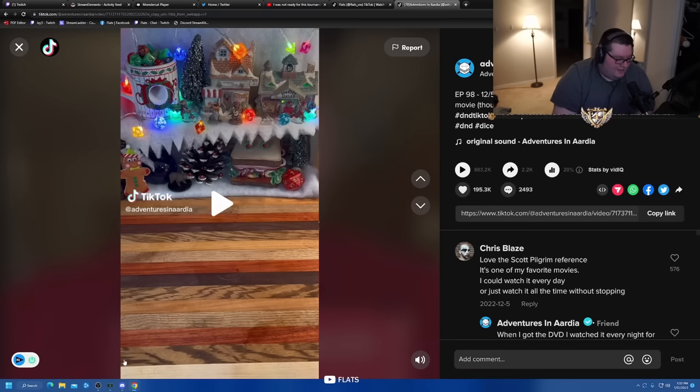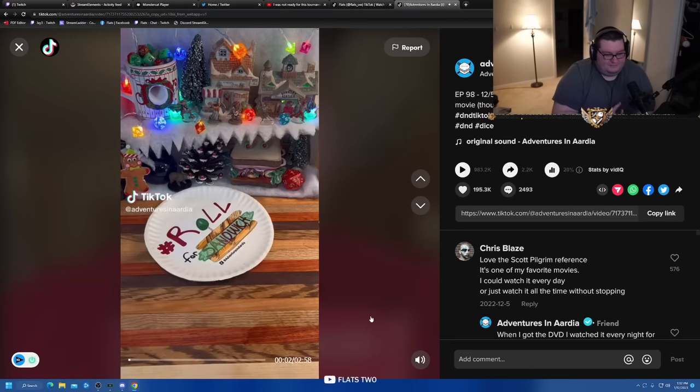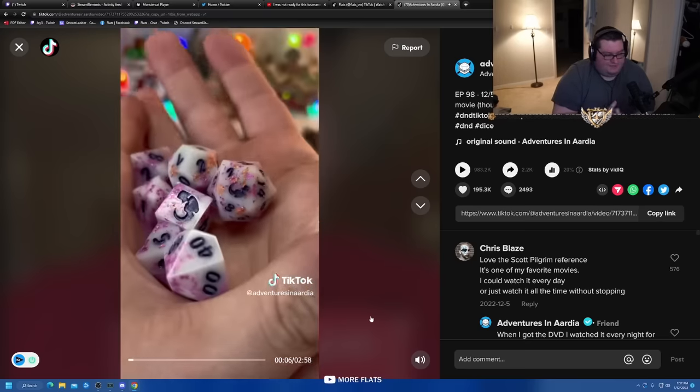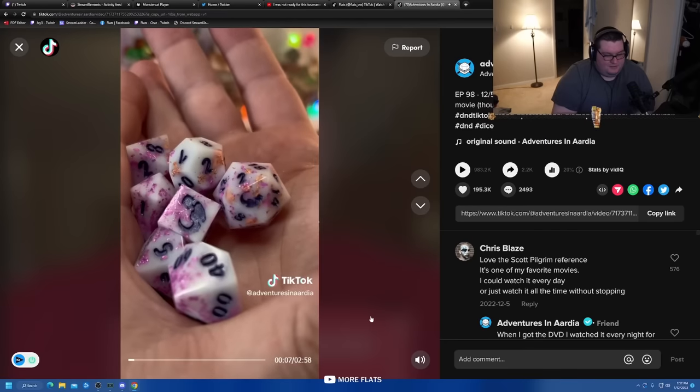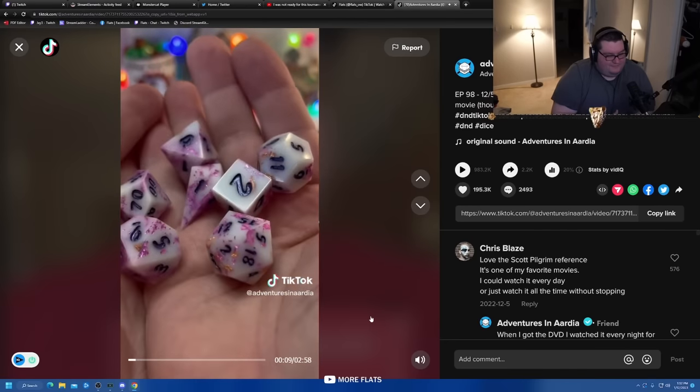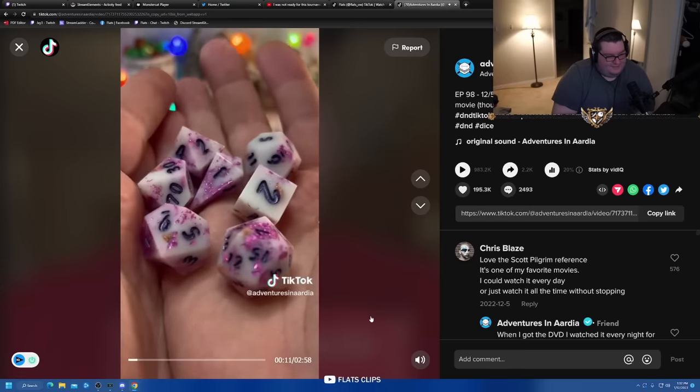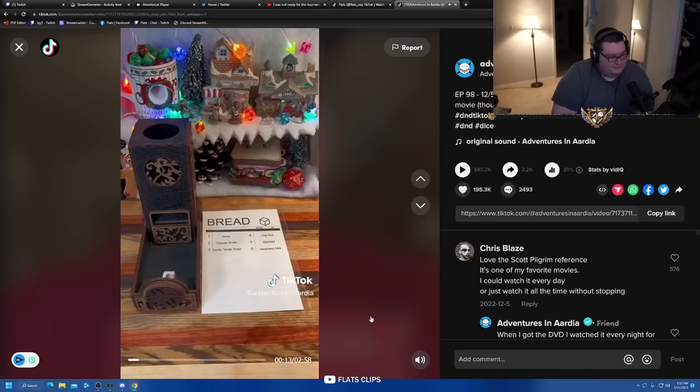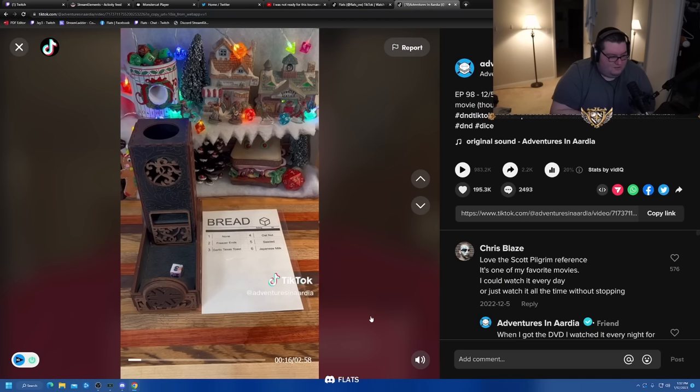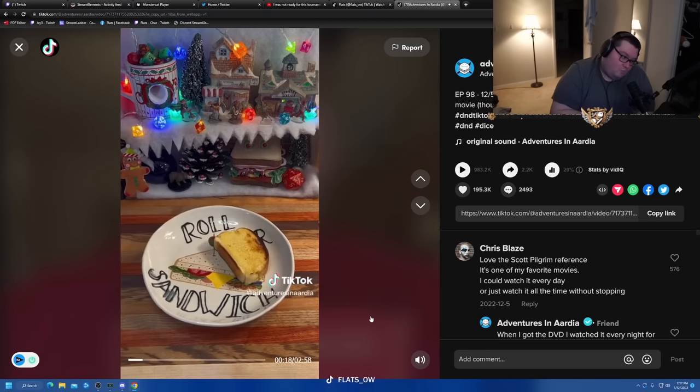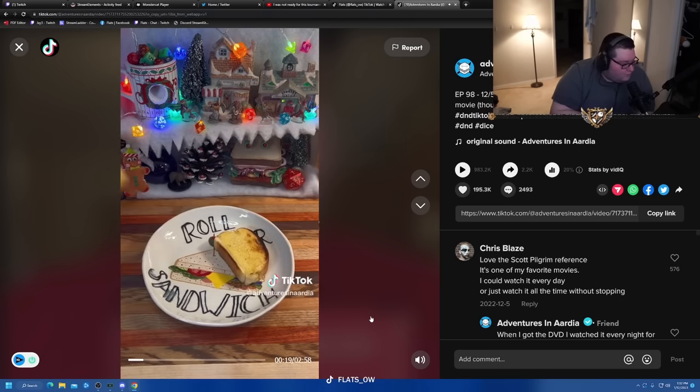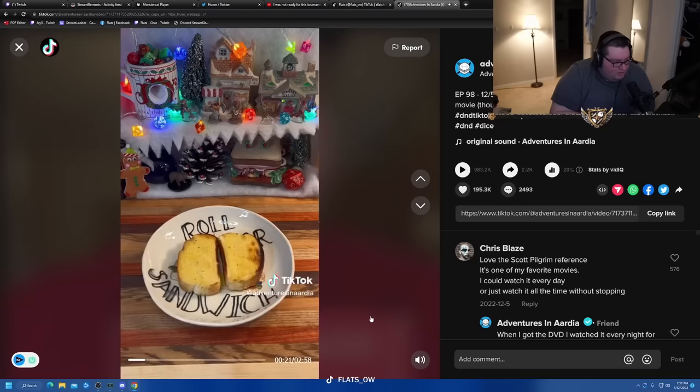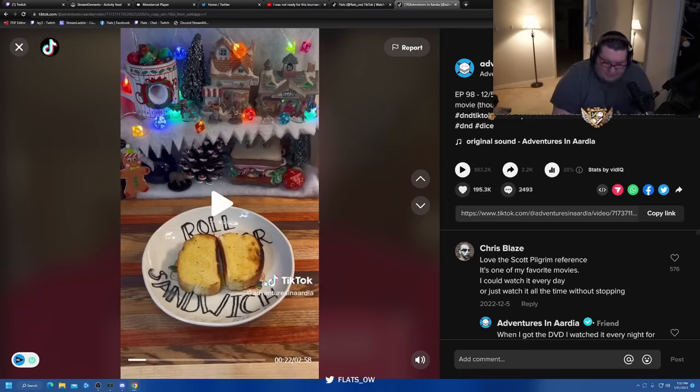Good afternoon, D&D, TikTok, and beyond. And welcome to Roll for Sandwich, the series where I let fate decide my lunch. Today, I'm using this custom resin dice set made for me by Mercenary Otter Dice. First up, let's roll for bread. Three, garlic Texas toast. Garlic bread is my favorite food. I could honestly eat it for every meal.